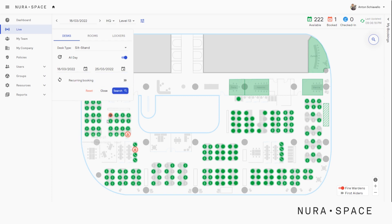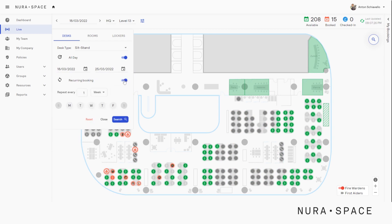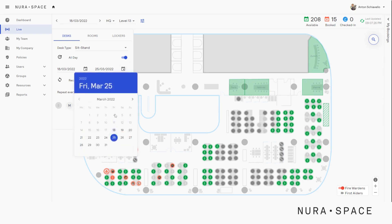Now we can see the recurring booking option here. Let's click it. We are presented with options where you can select different days of the week when you'd like to make a recurring booking. Let's go back and select a one-day booking.